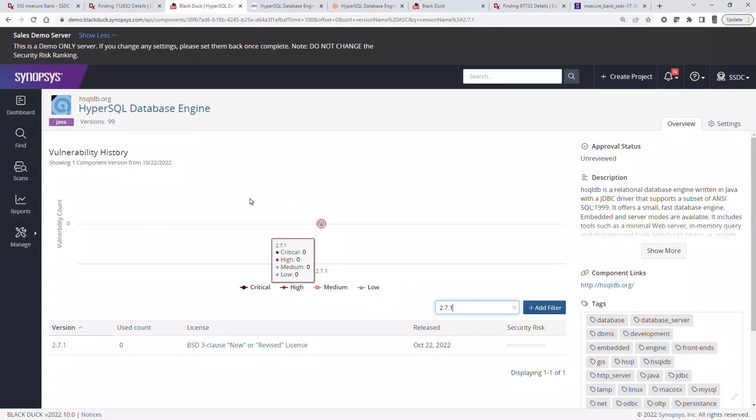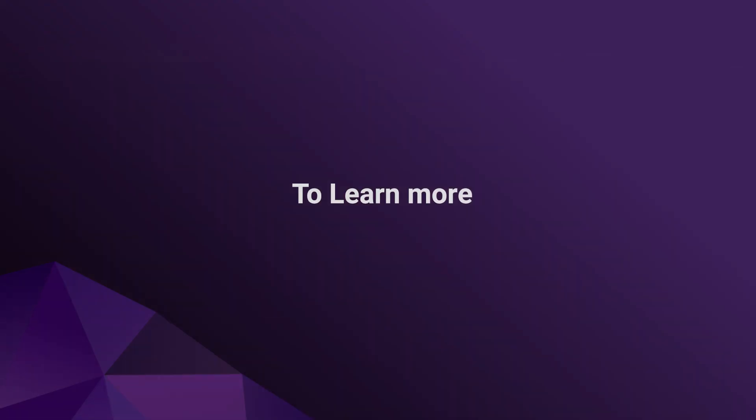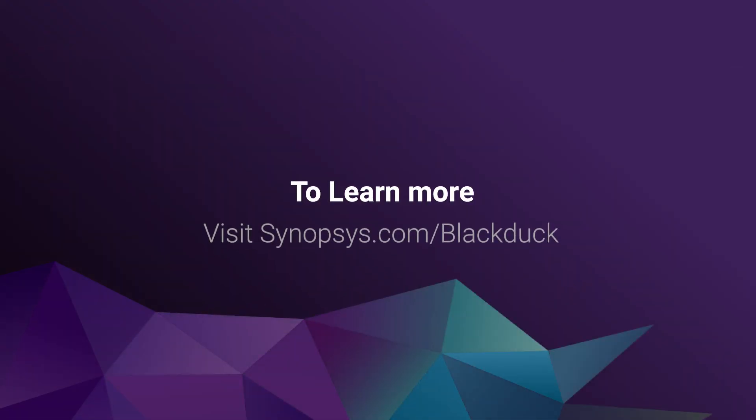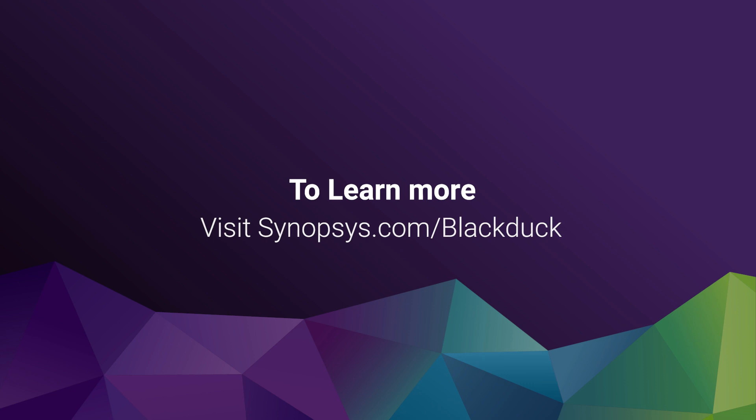Obtaining visibility of component health and viability before building them into your applications saves development teams from having to resolve issues later down the line, which means more time spent innovating. To learn more, visit synopsys.com slash black duck.